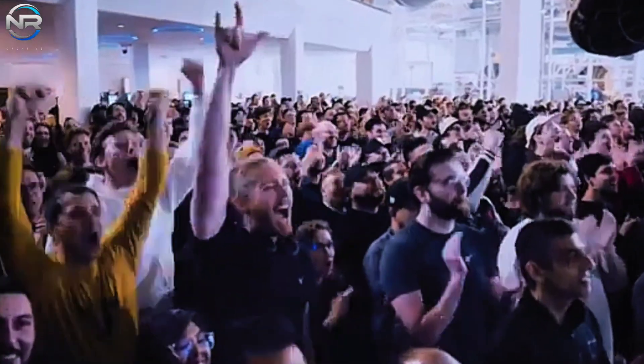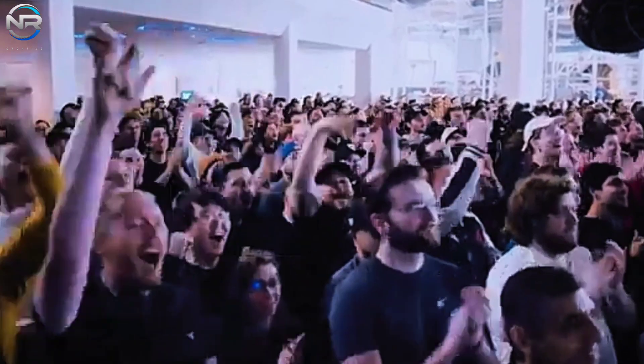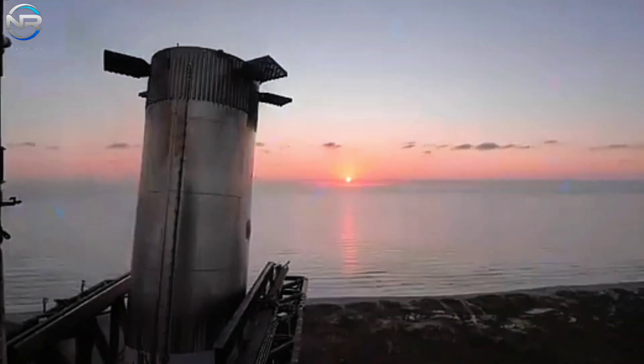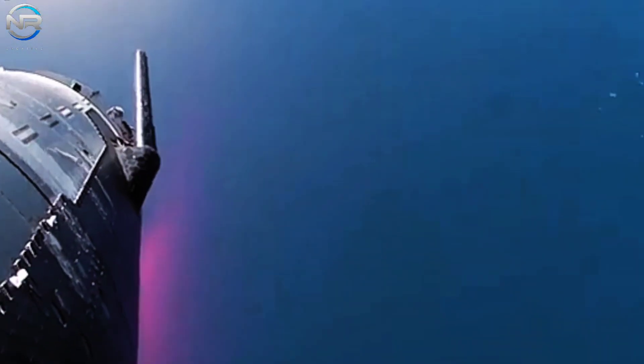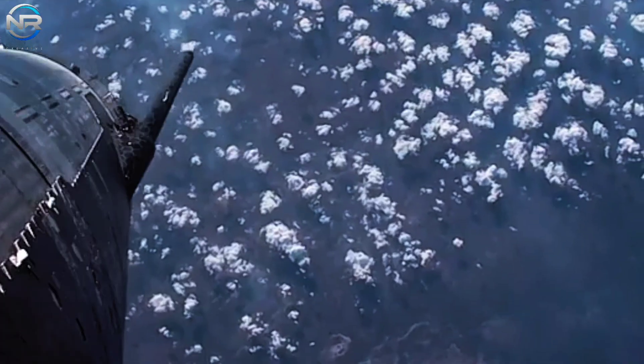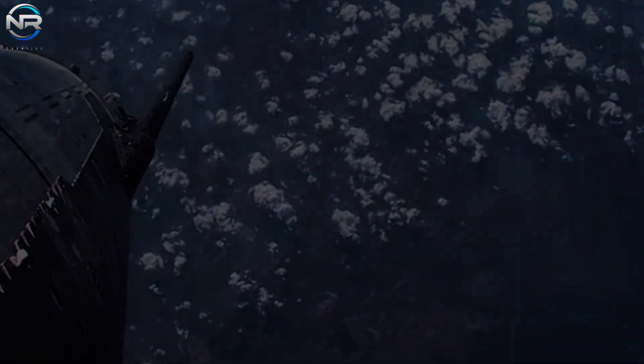If the mission goes according to plan, this flight has the potential to be a significant advancement in the development of SpaceX's fully reusable launch system. What can we expect to see if the mission goes according to plan?